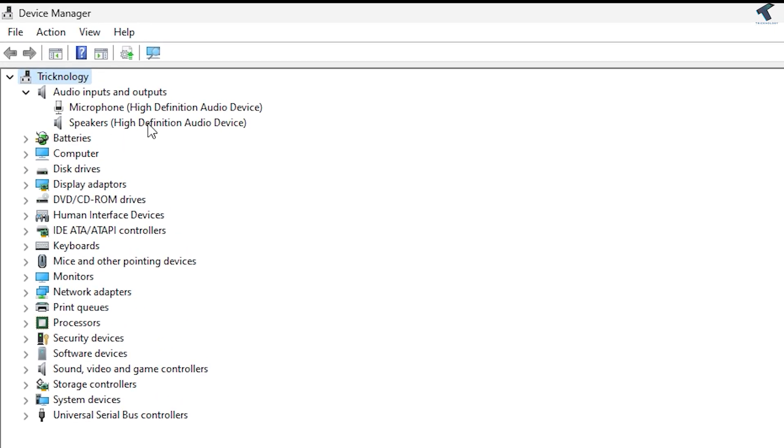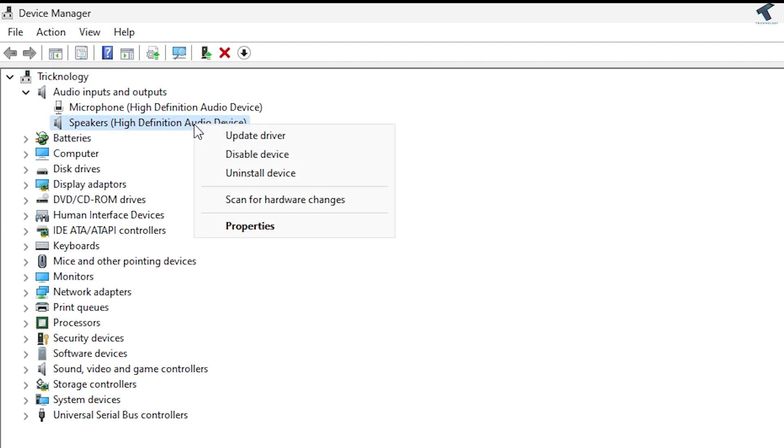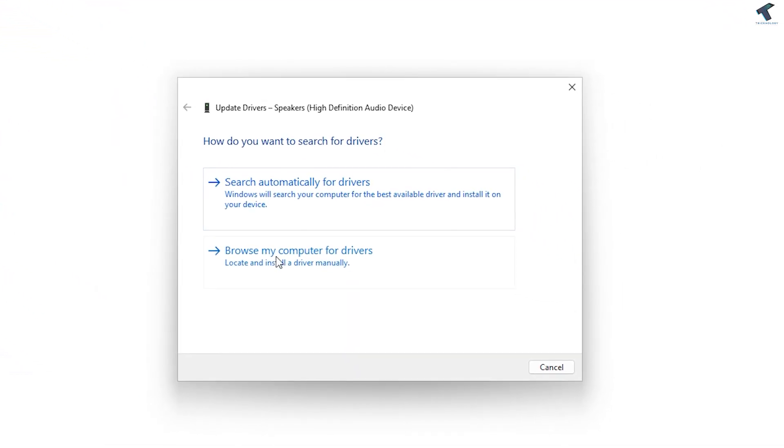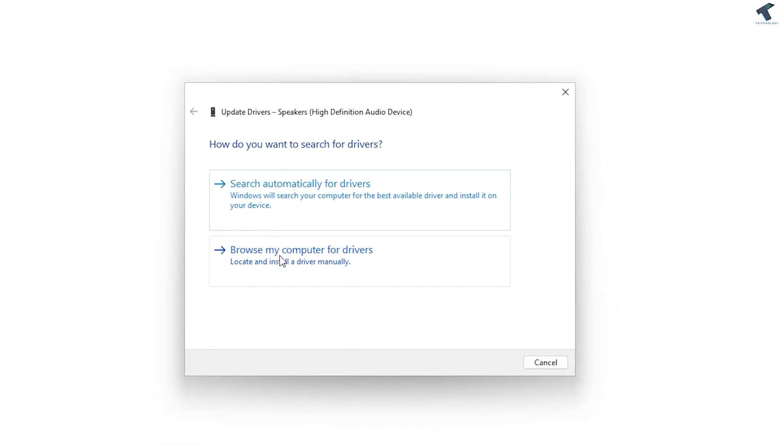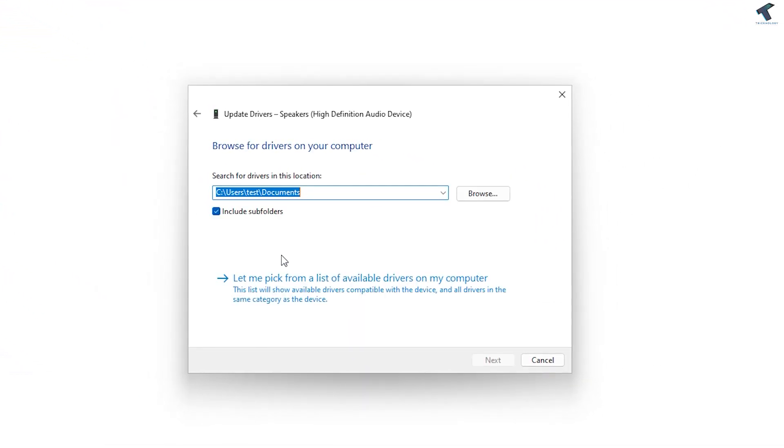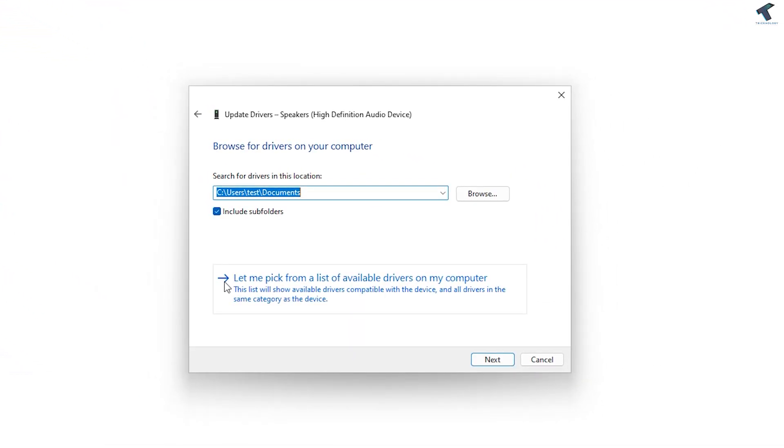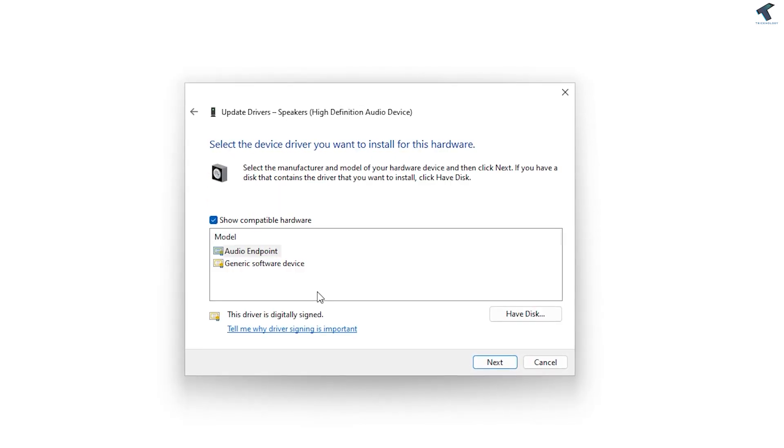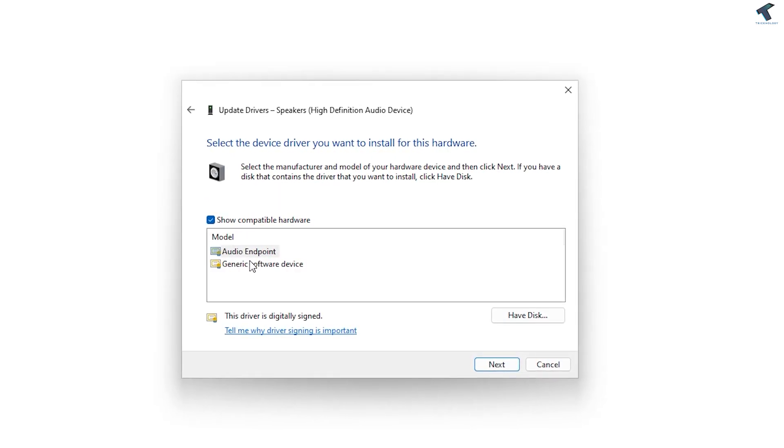You'll see Speaker and High Definition Audio. Right-click on it, click 'Update driver,' then 'Browse my computer for drivers,' and click 'Let me pick.'